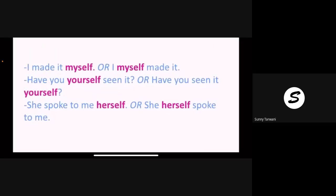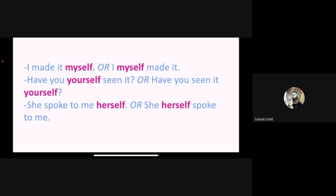See now you will understand better. 'I made it myself' or 'I myself made it' — the meaning is the same. So which one is reflexive and which one is emphatic? Emphatic will come immediately after the personal pronoun or the name: 'I myself', 'John himself', 'they themselves' — immediately after the name or pronoun. If these words come immediately after, it is emphatic. But if it comes after other words — if there is a distance between the two pronouns — then it is reflexive.